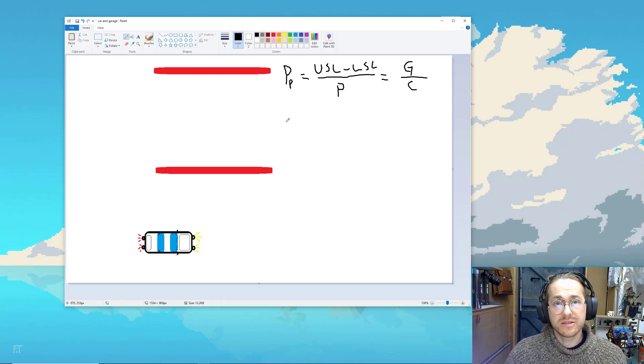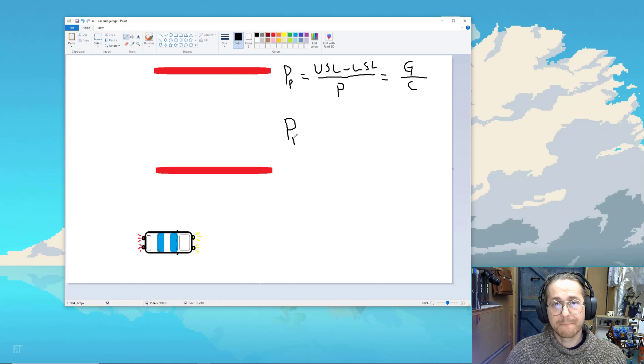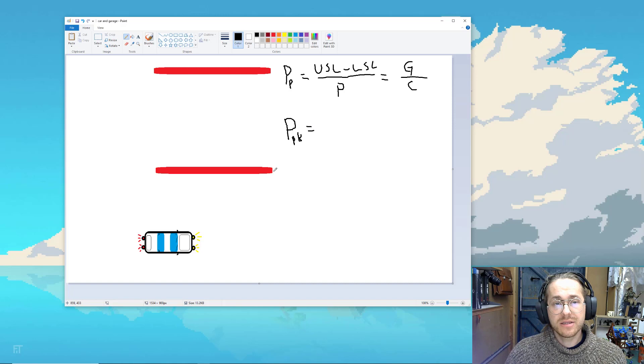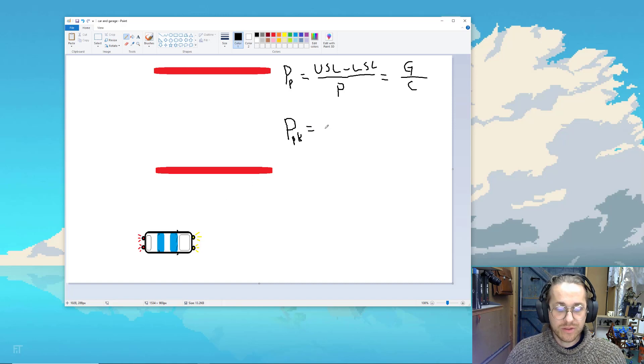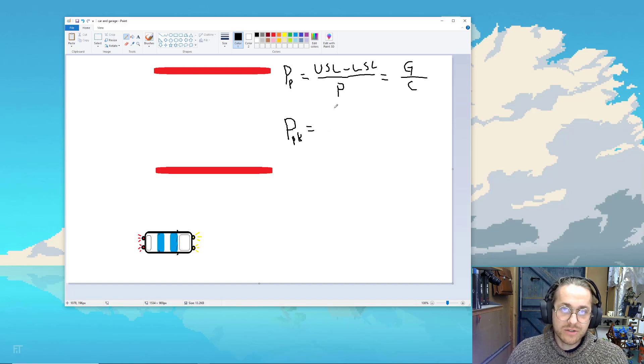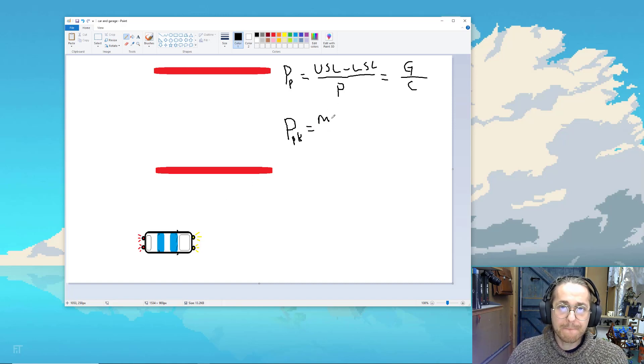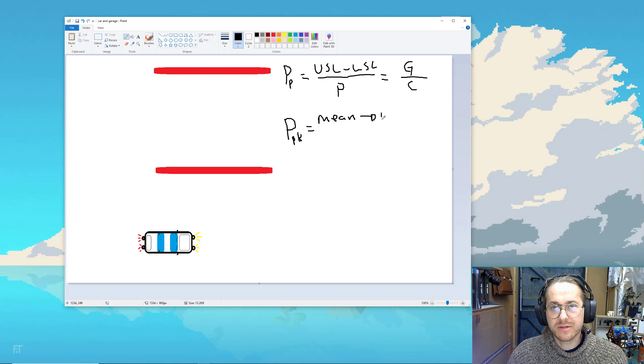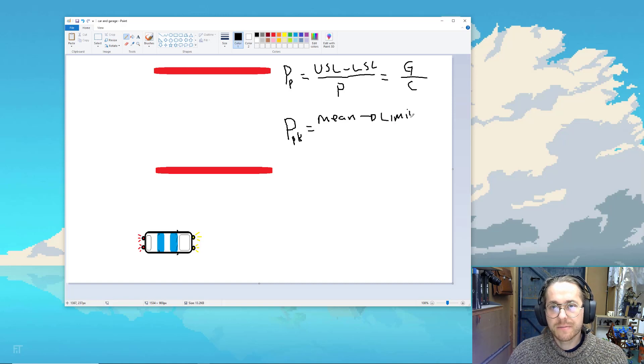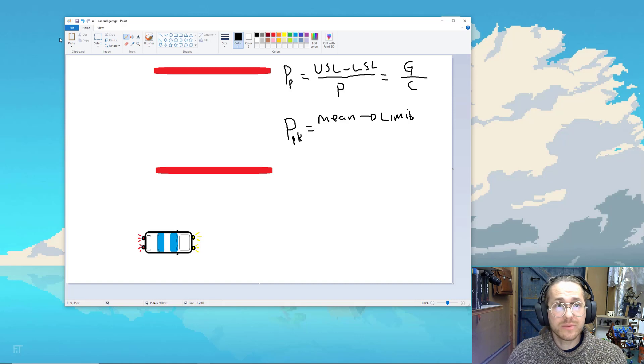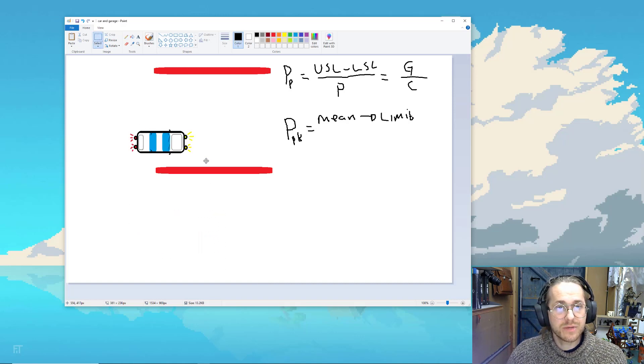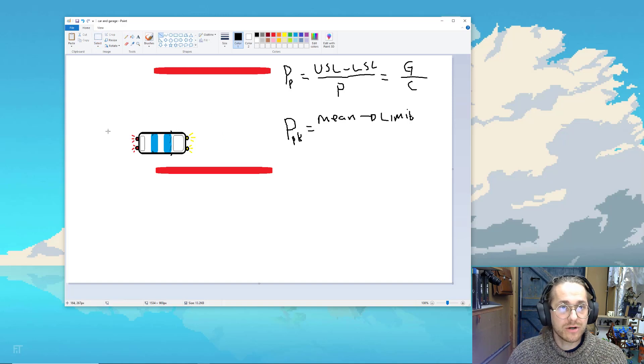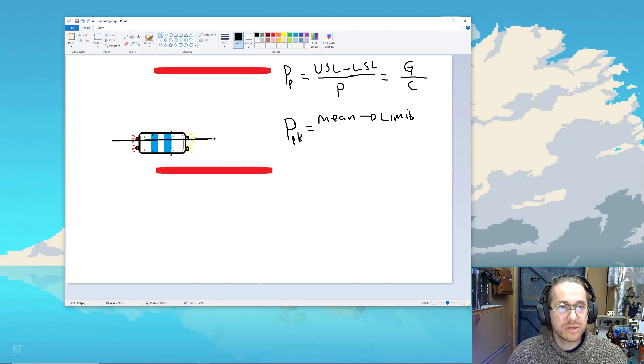So the next thing we need to understand is, it's called PPK or CPK. And that is the mean of your process to the nearest limit, whether that will be the upper or the lower limit. So let's put in the car. If that car was parked there, that would be the distance from the mean of the process or the car. Let's put that in there. That's not a very good approximation of the mean. Let's do better. There we go.